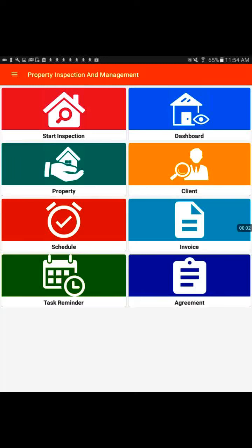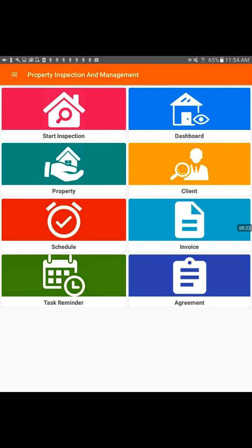Hi, this is Julie Cureton. In this session today, we are going to talk about property inspection and management application. I'm going to give you a general idea of how it works and walk you through some of the steps. Bear with me because I am going to be learning about using this along with you.